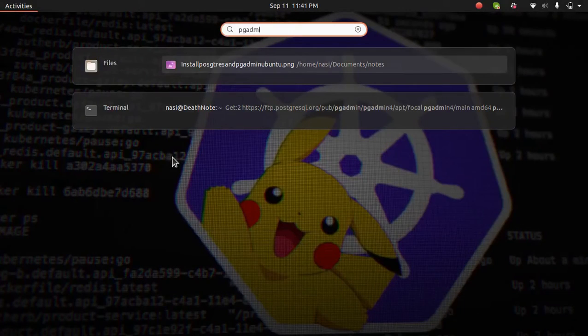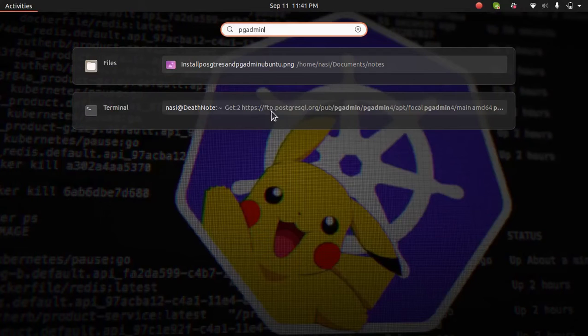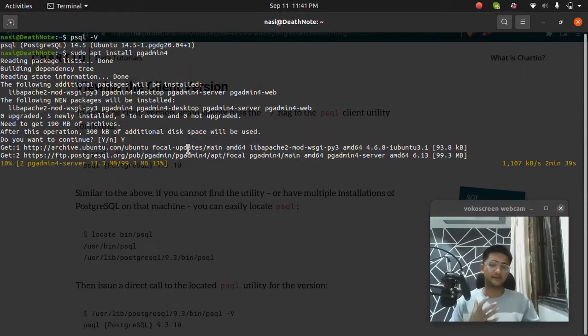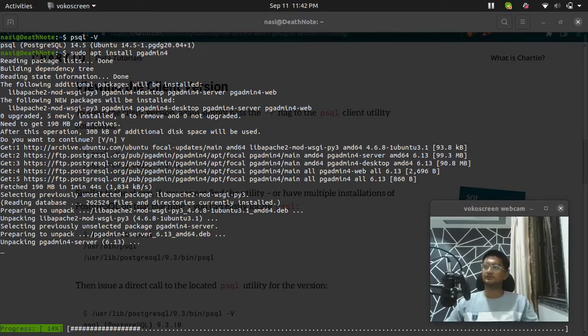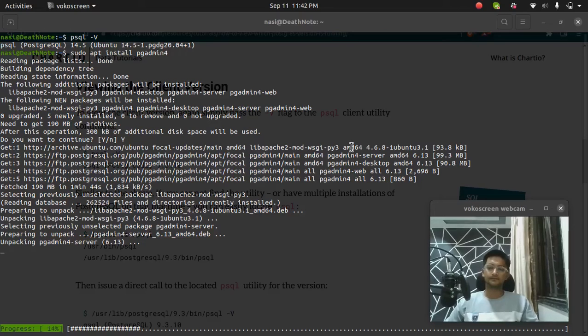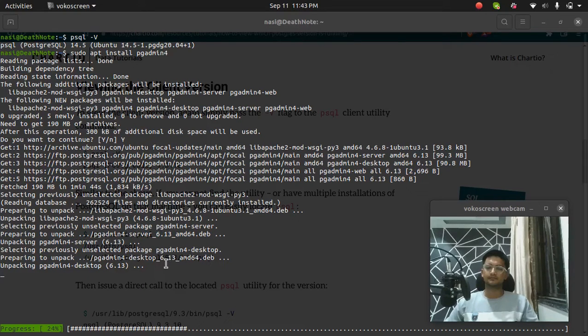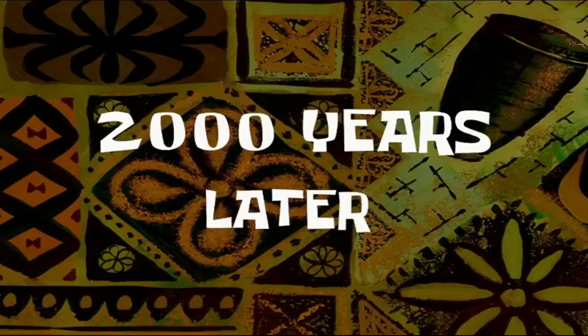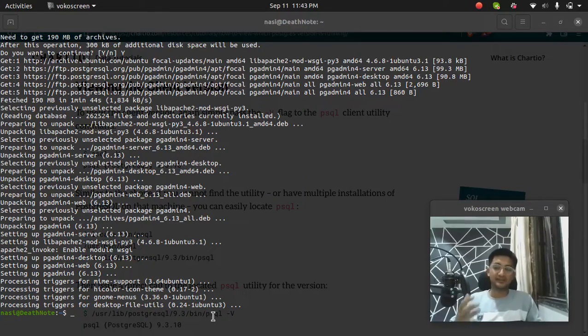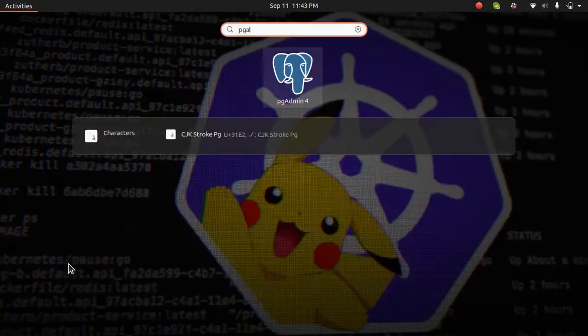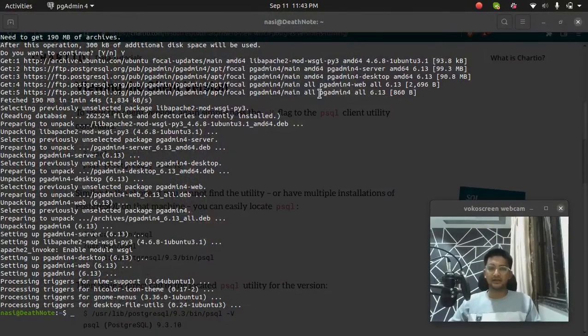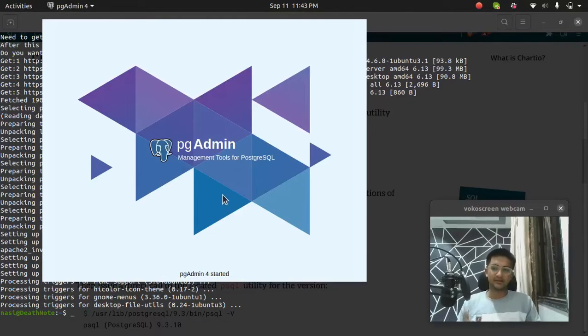If I search for PGAdmin right now, it's not yet downloaded and you cannot see it here. But once it is downloaded, we should see it in our machine. So now, PGAdmin has been downloaded as well. And if I search for PGAdmin in my machine, you can see PGAdmin is installed here. So you can see PGAdmin is installed and we can open it.